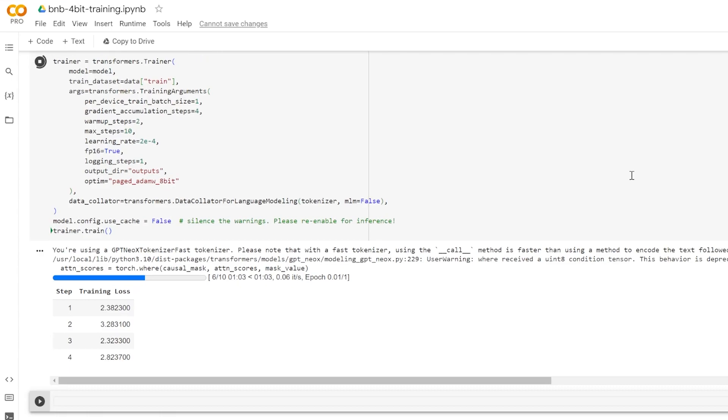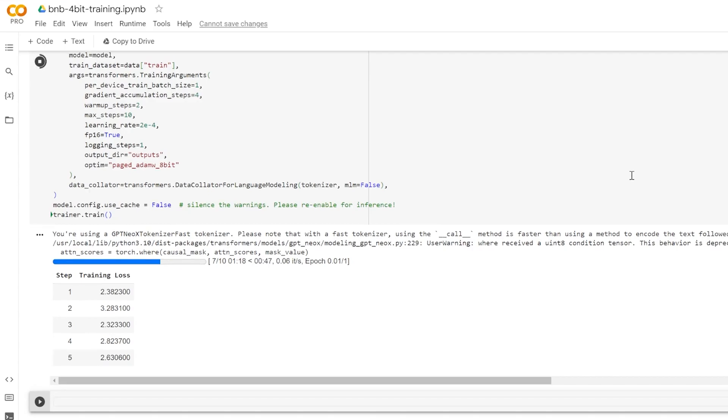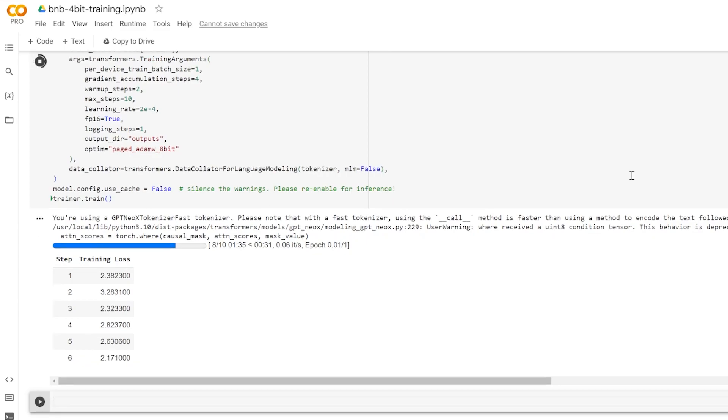Now let's break down some of these hyperparameters. The per device train batch size is the batch size for training. The gradient accumulation steps is the number of steps to accumulate the gradients before performing an update. The warmup steps is the number of steps for learning rate warmup. The max steps is the total number of steps for training. The learning rate is the learning rate. The fp16 equals true is whether to use the 16-bit half-precision floating point numbers for the training as opposed to the default 32-bit ones. And the logging steps is the number of steps between each logging event.